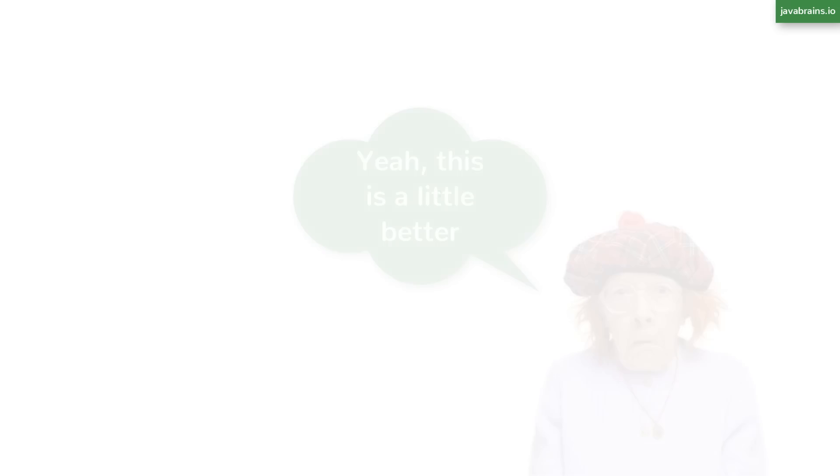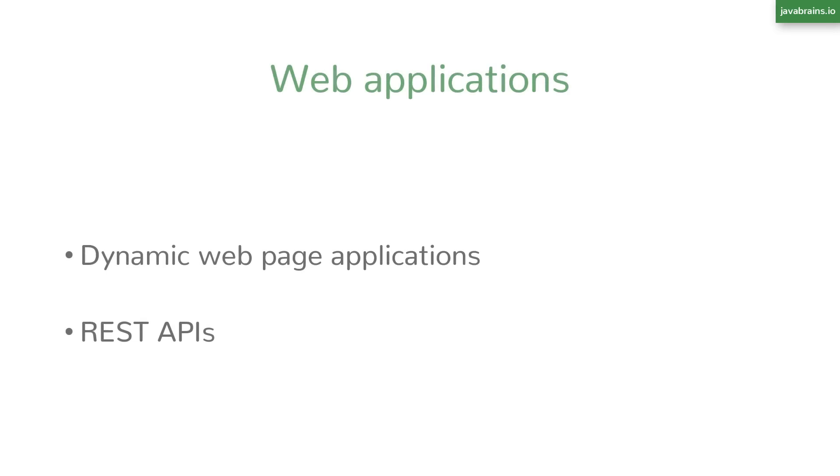On to the third thing. Many enterprise applications are web applications. They need to either serve up dynamic web pages, HTML pages as front-end web applications, or they need to expose REST APIs that could be consumed by other APIs or by single page applications or any other rich client JavaScript applications.